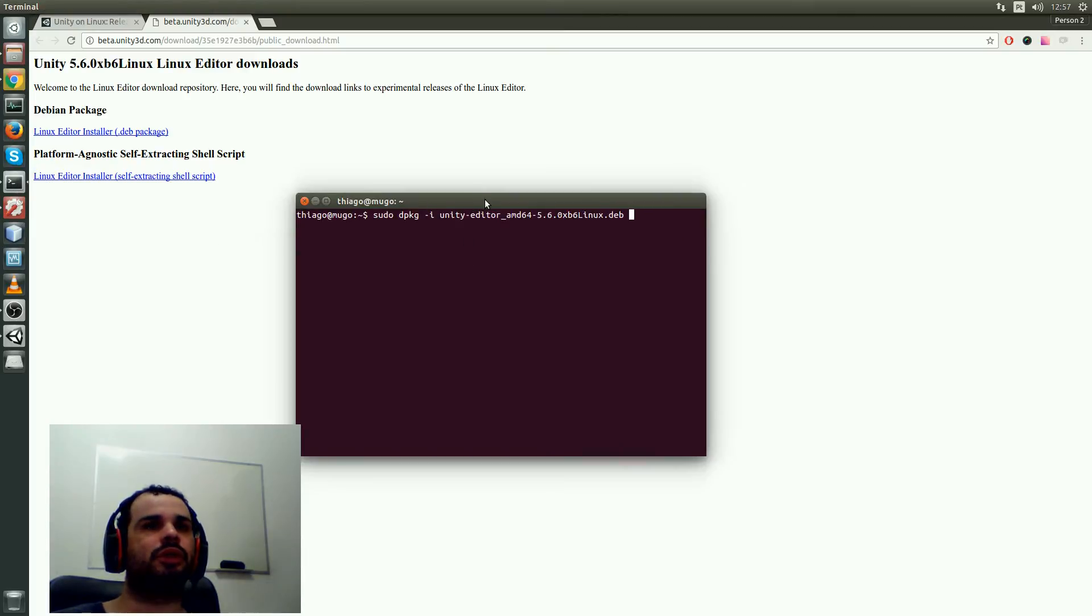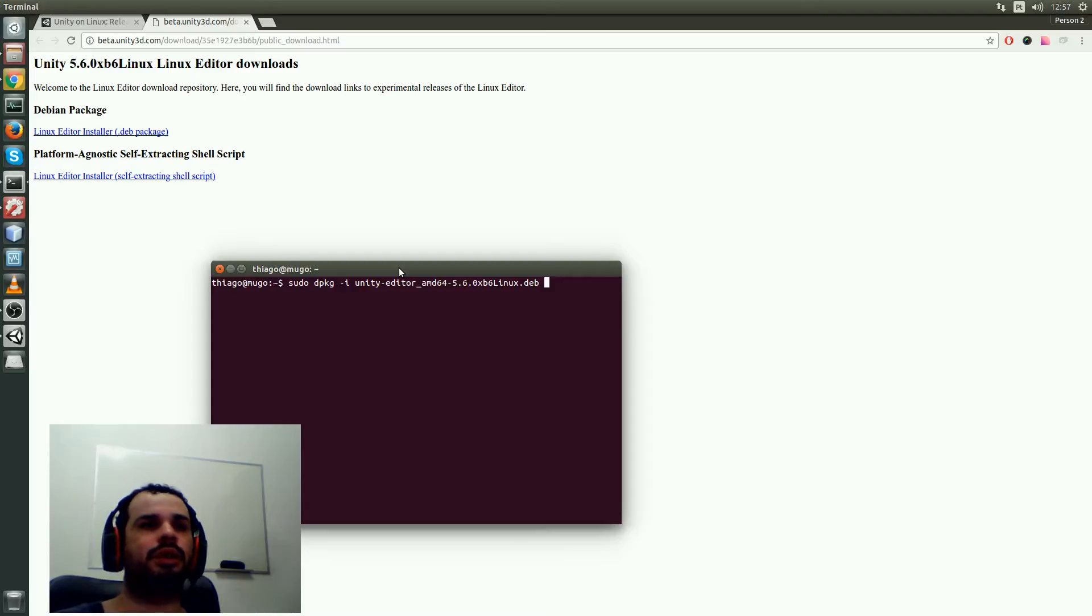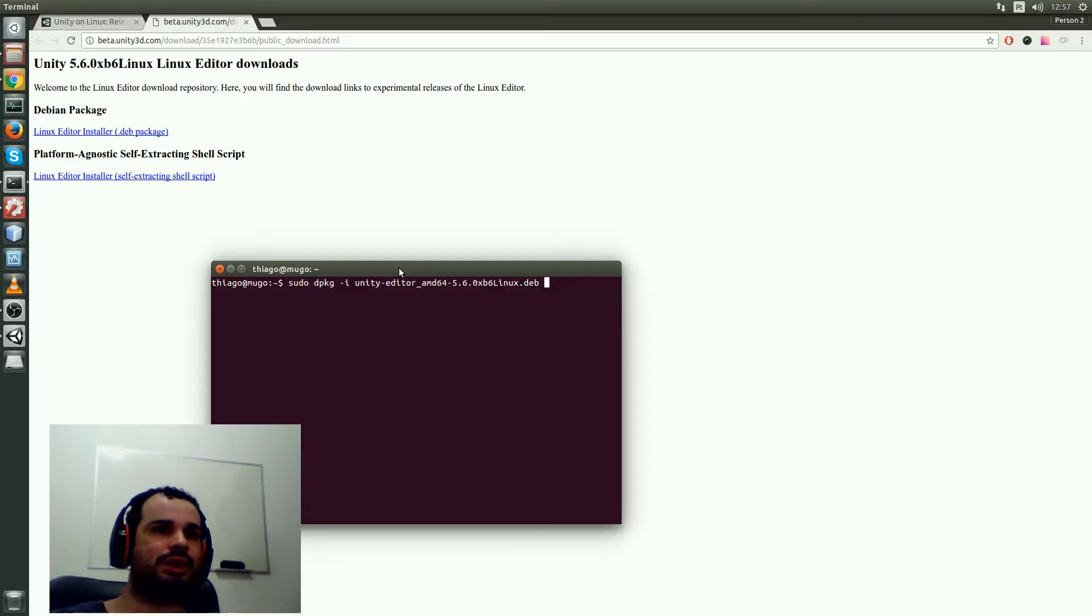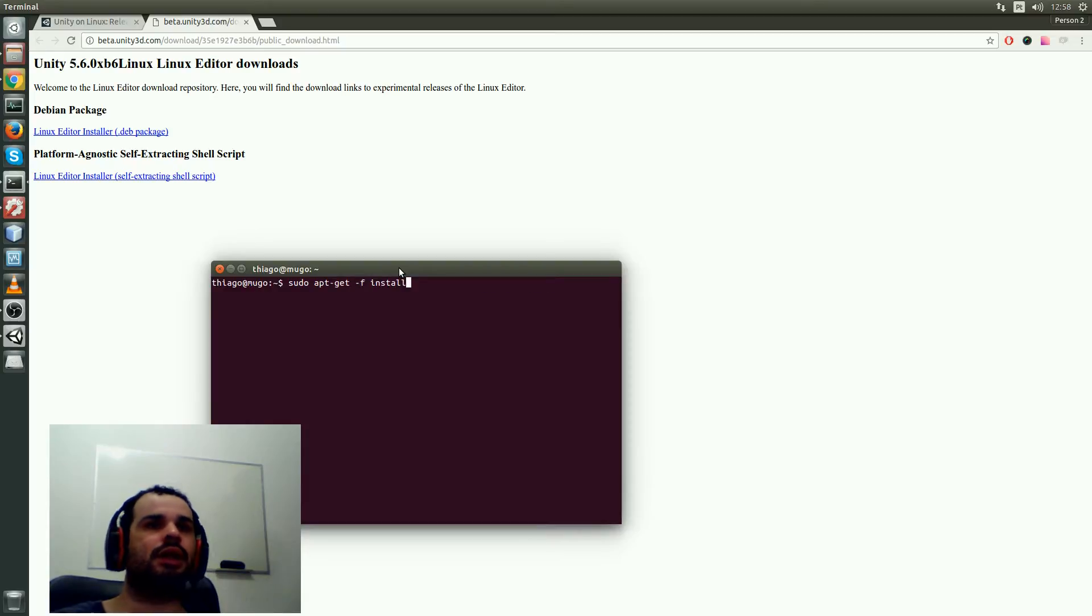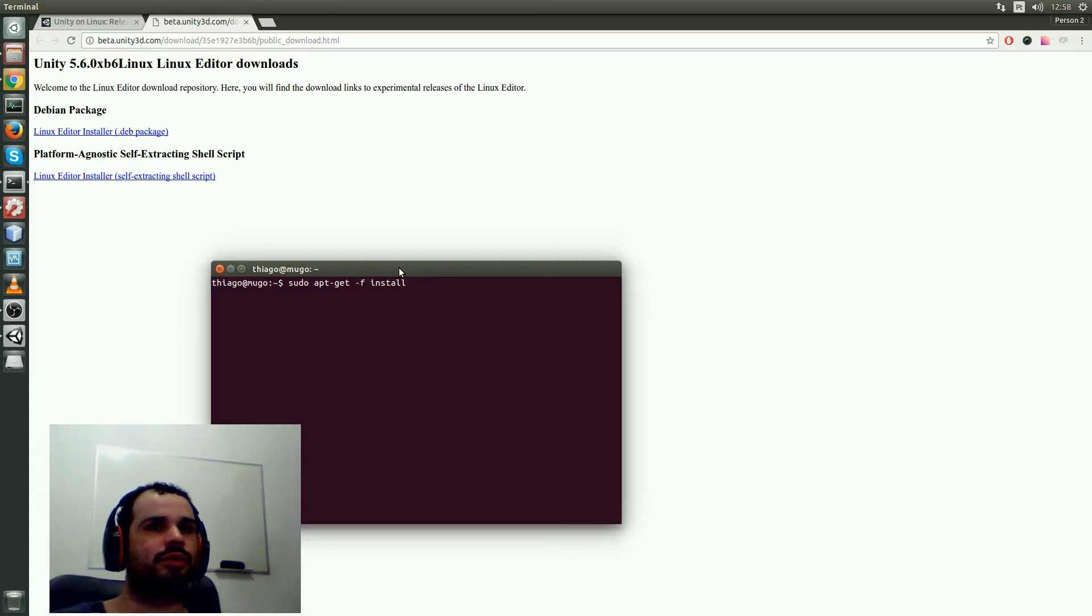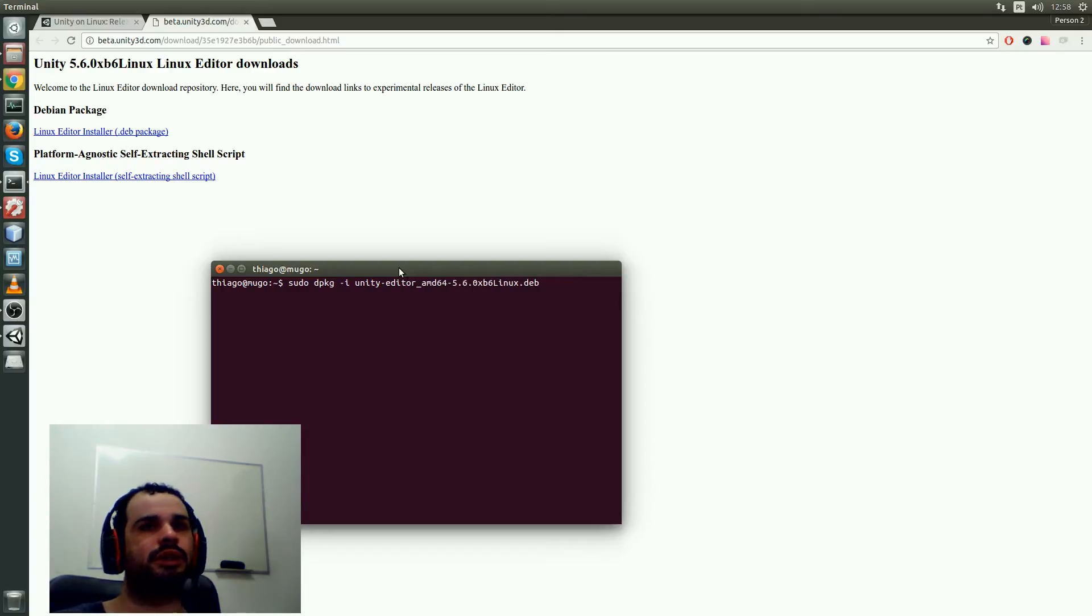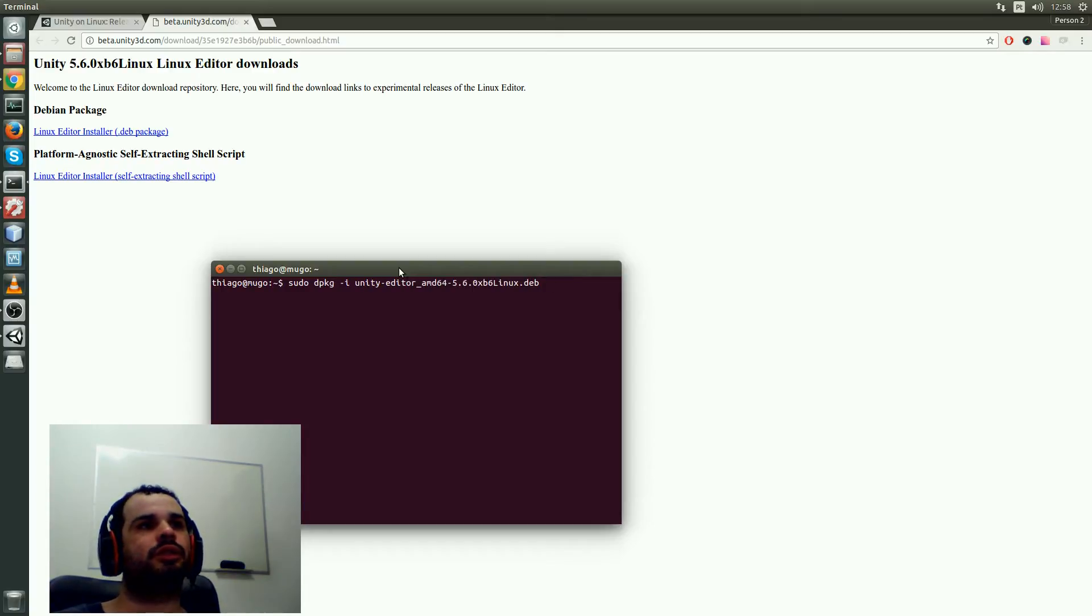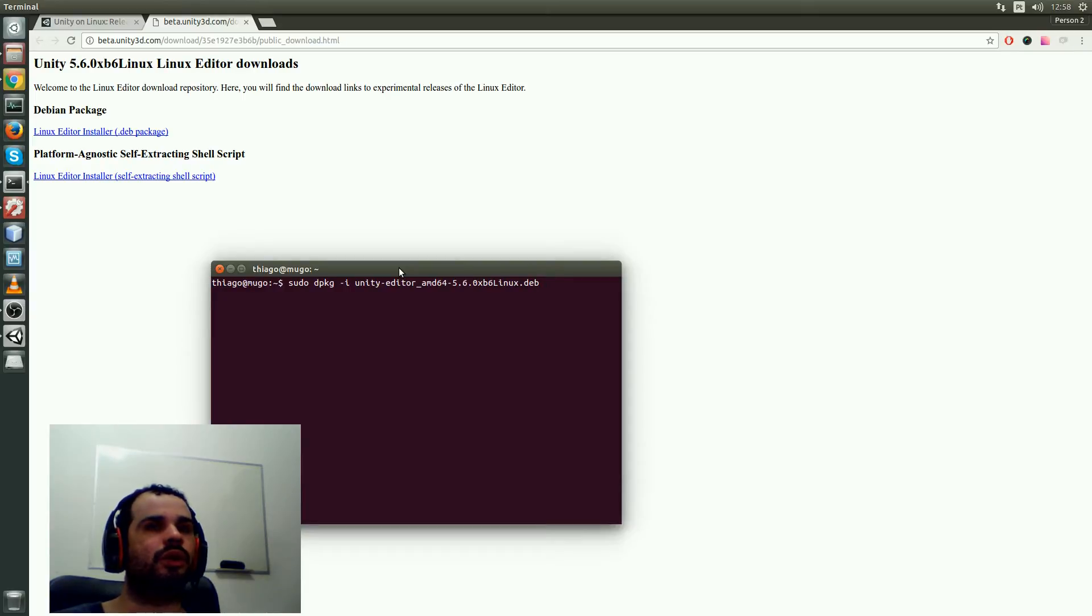After you download, you can run this command here to install. You need to run this command no matter what so you can get the dependencies, then you run apt-get install, and you should install Unity right after with this command here. It should be good to go. I'm using Ubuntu 14.04.